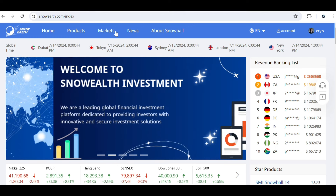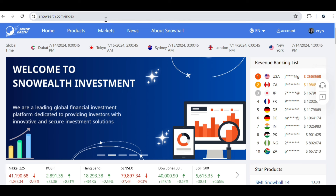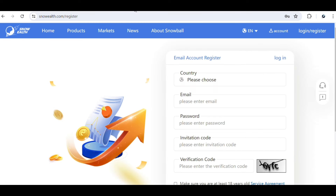To get started, you'll need to go ahead and create an account. I will leave the link in the description for you to go ahead and create an account with Snowealth. The product traders here are known as Snowball products, and to get started you just need to create an account. Once you click on the link in the description it's going to bring you to this page right here.